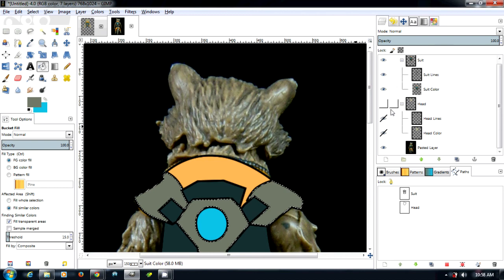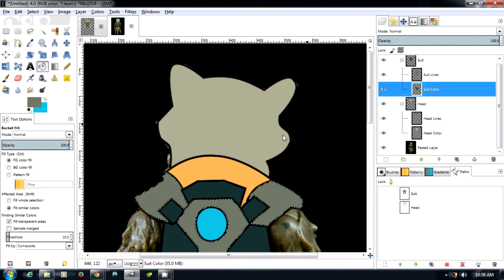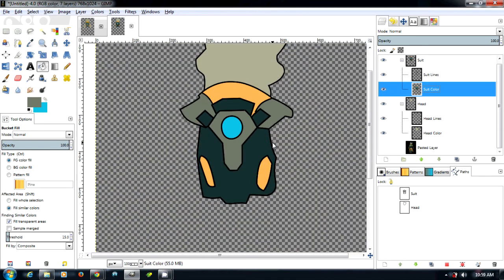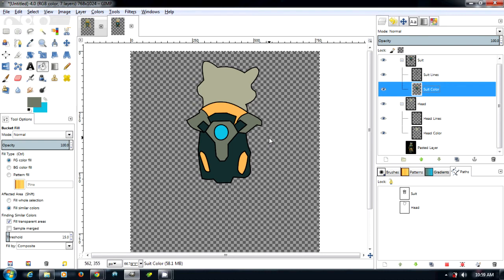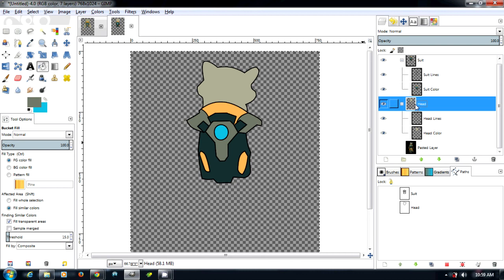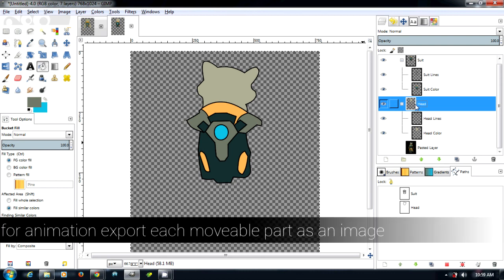Now we can bring in our head, and as you can see, it looks pretty good. Eventually, when we animate, we're going to want to export out each portion as a different image.